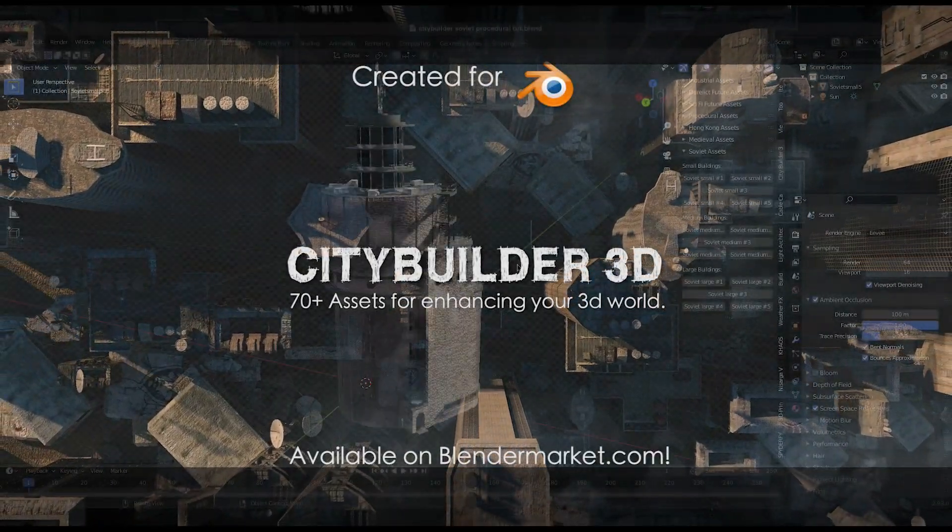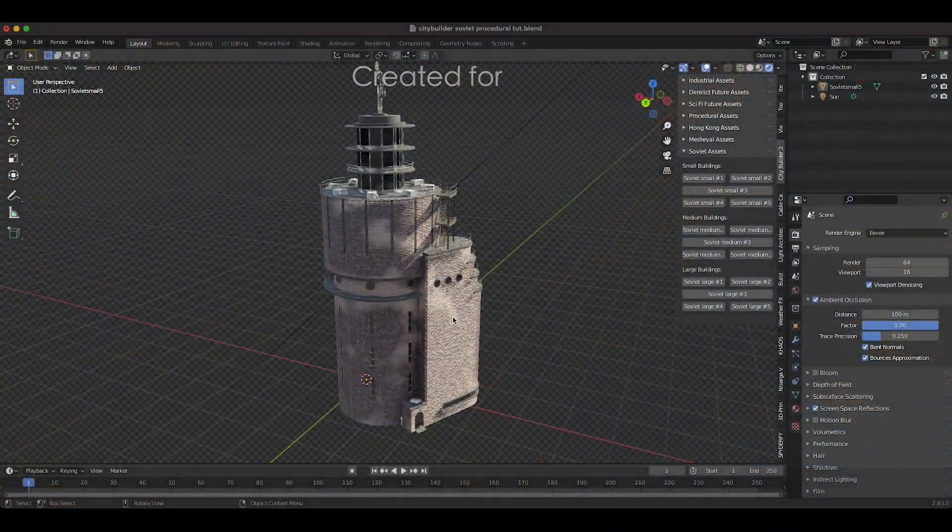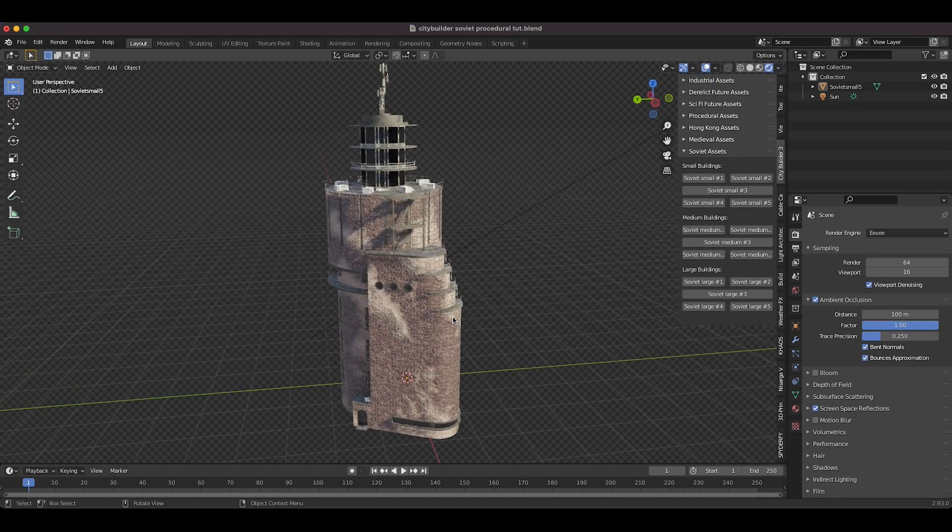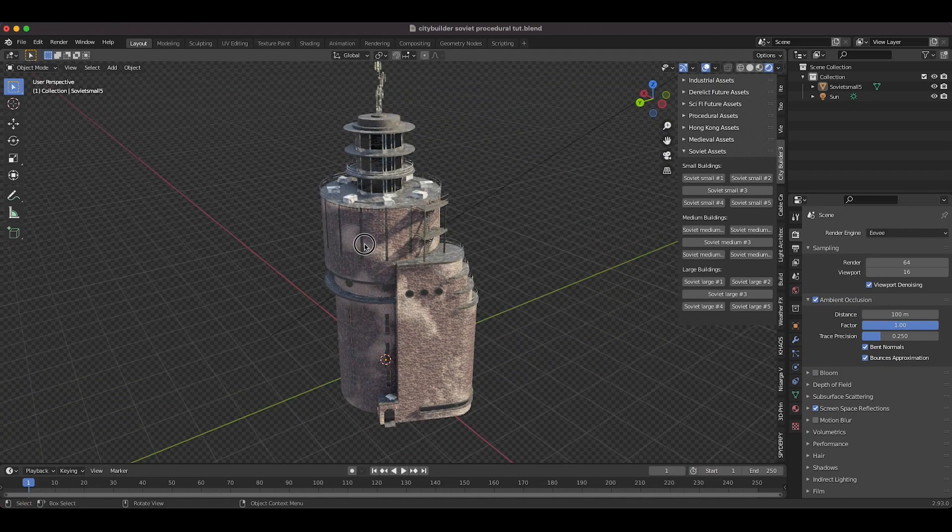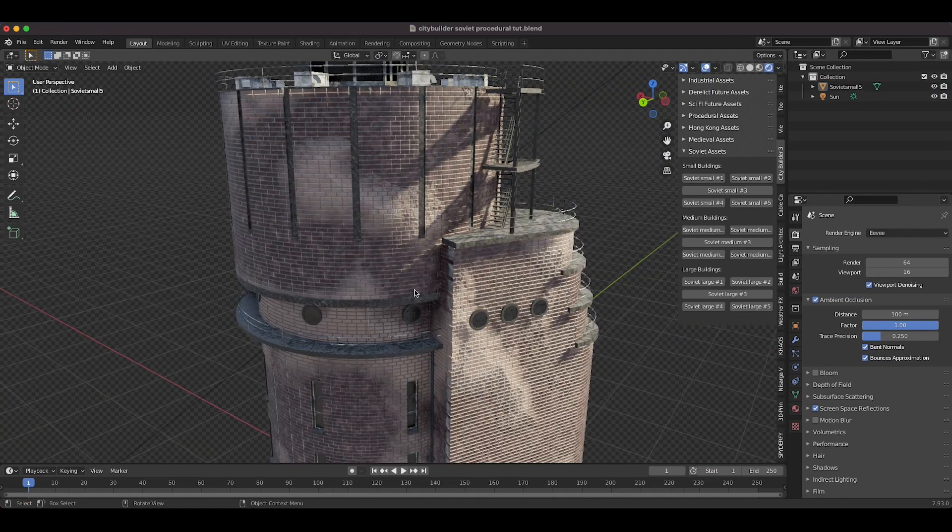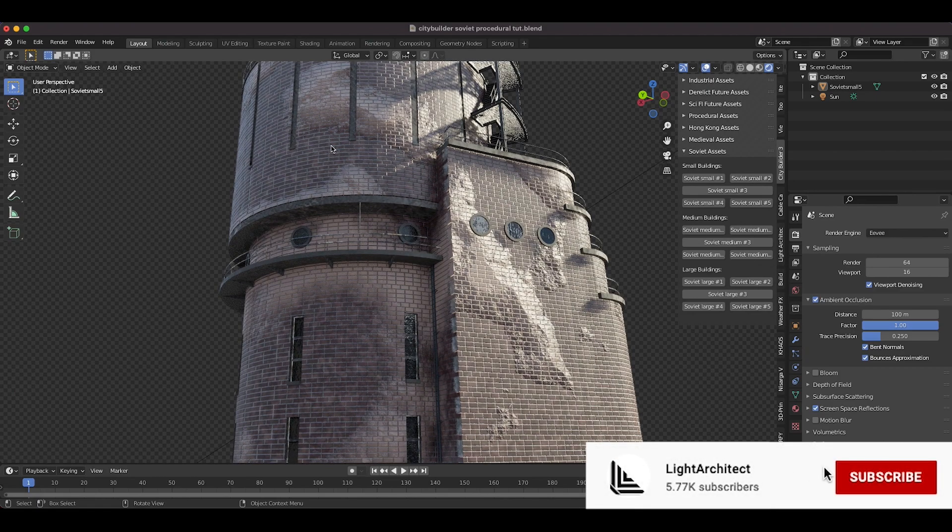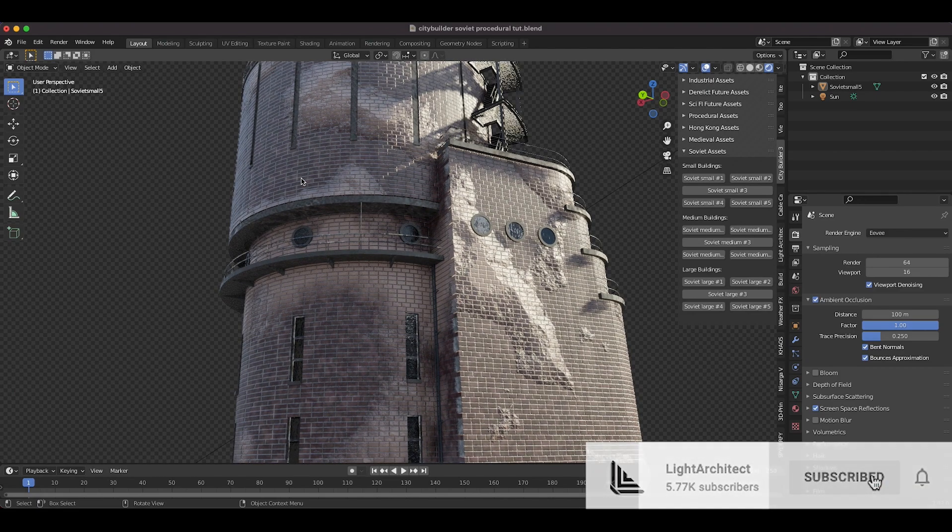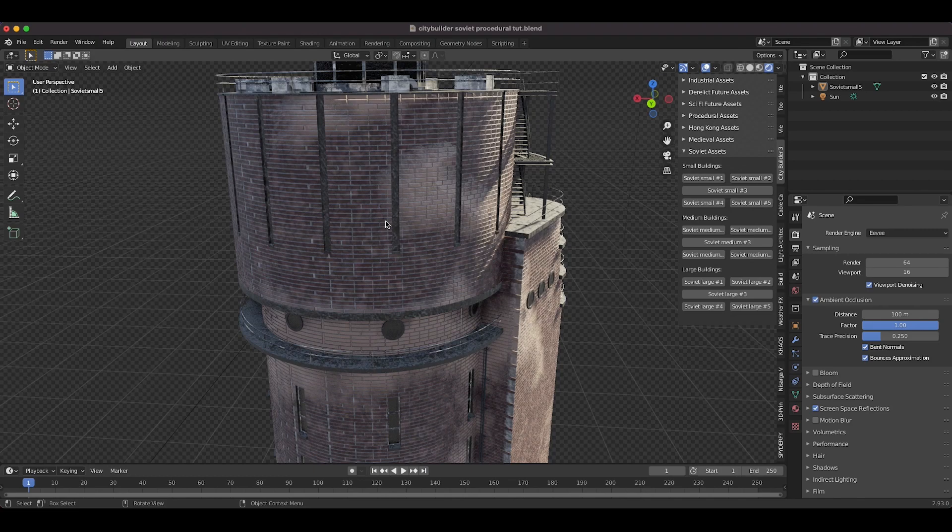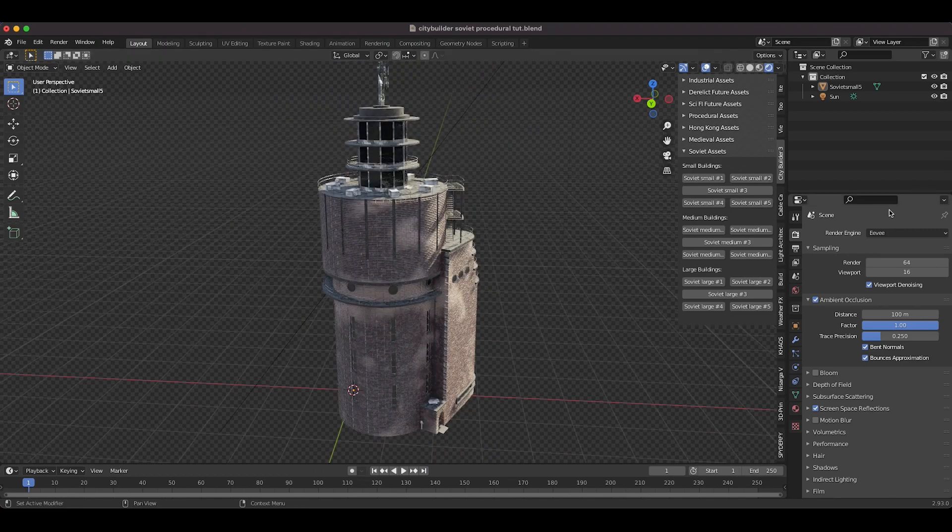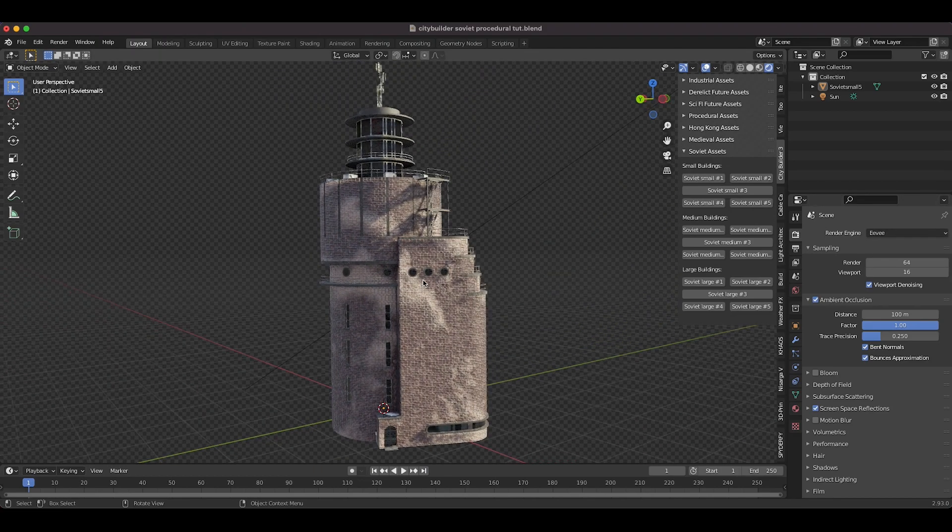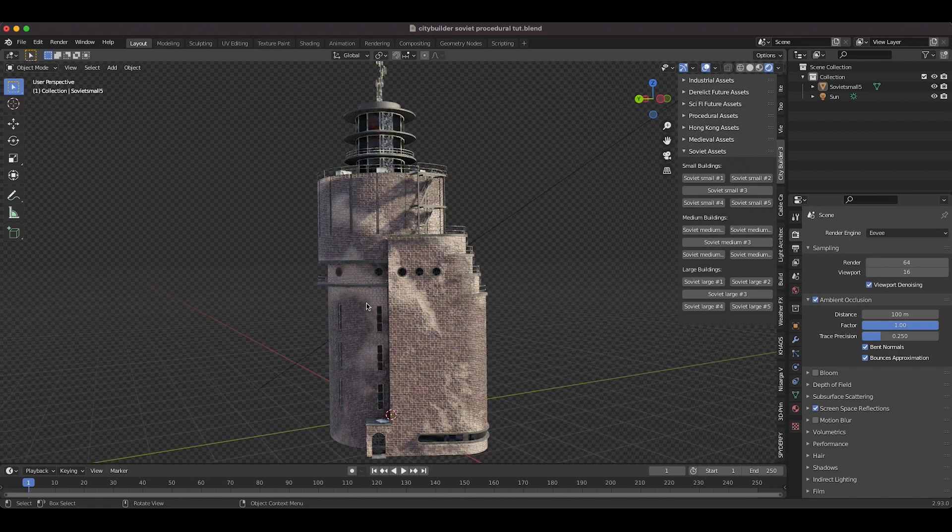So as you can see here, this is one of our City Builder 3D assets with a new procedural brick material on it. And you can see here that when we zoom in pretty close, you can see that there's some pretty good resolution and displacement on the asset itself here. And of course, I'm rendering this out in Eevee right now. It looks much better in cycles as well with some real displacement and everything. But it's clear to me that the resolution up close is still really good.